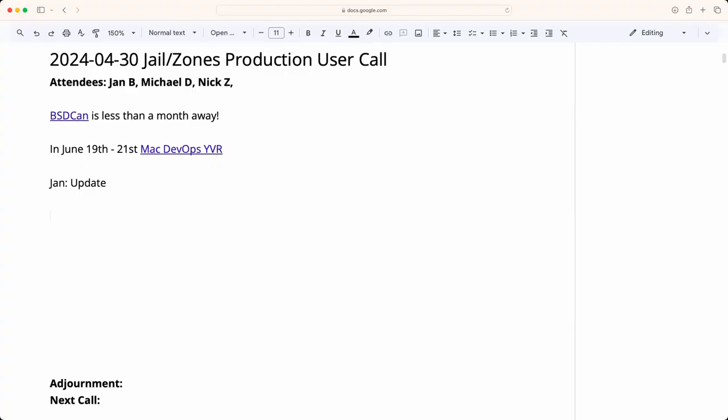Hello, this is the April 30th Jail and Zones Production User Call. We have Jan, Nick, and myself Michael so far. BSDCan is less than a month away. There's still time to register and attend. Airfare to Canada is probably the biggest challenge. They're mighty expensive these days unlike the good old days.